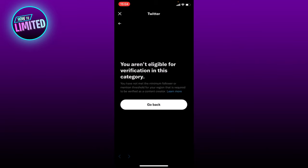It says here that I have not met the minimum follower or mentioned threshold that is required to be verified. So that is something you must look out for — not everyone is eligible to get verified.